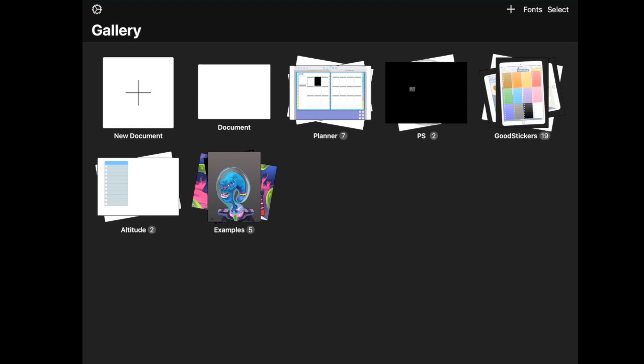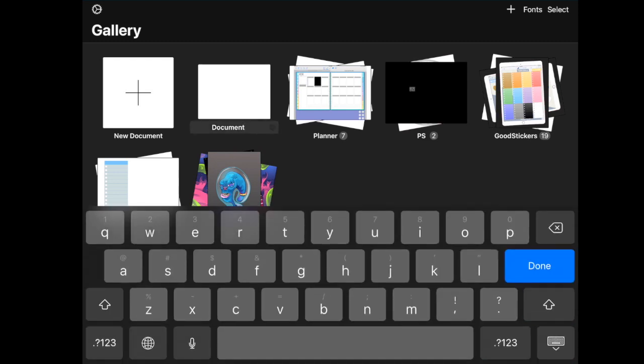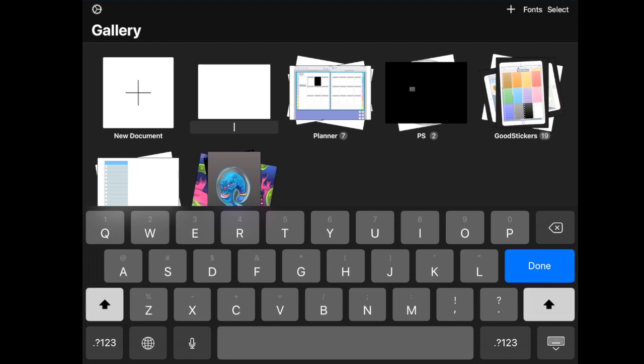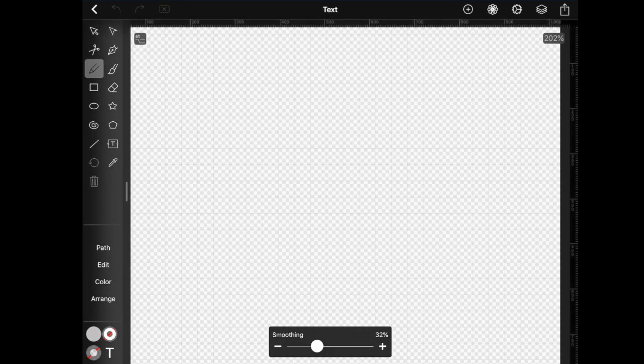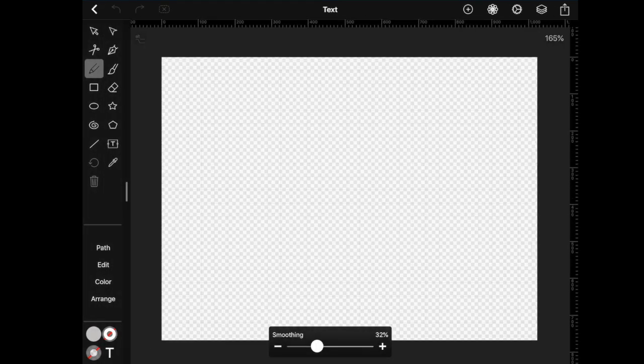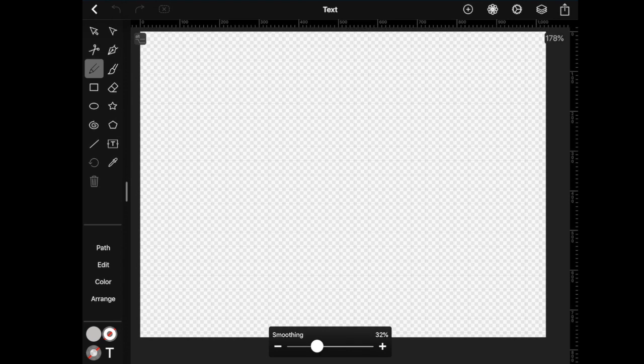So just tap on where it says Document, and then you can delete this text and enter whatever you want. I'm going to enter text, click Done, then tap on that white document to open it, and here you have a work area with nothing on it.